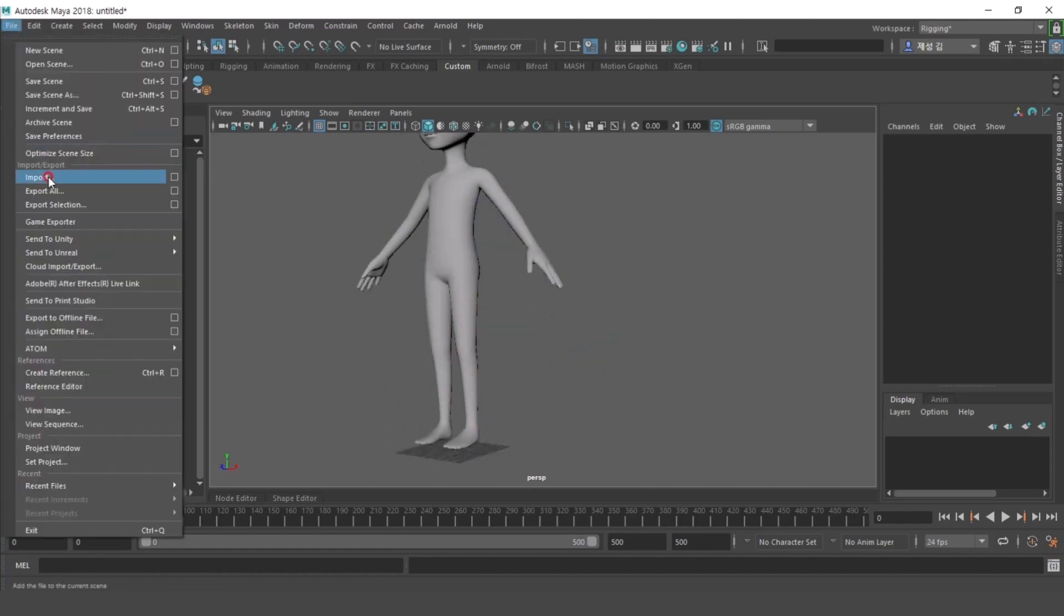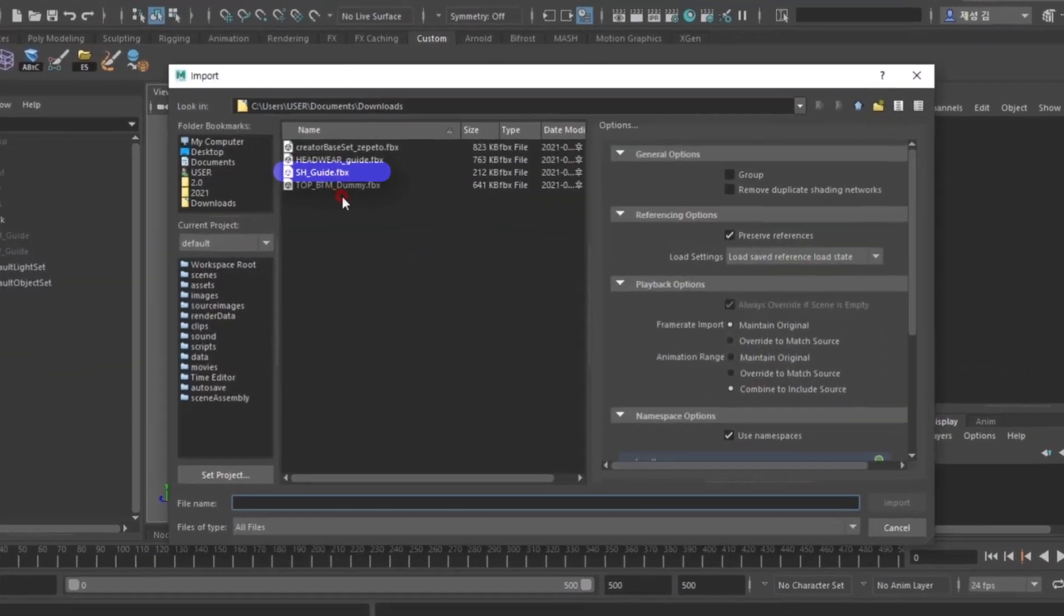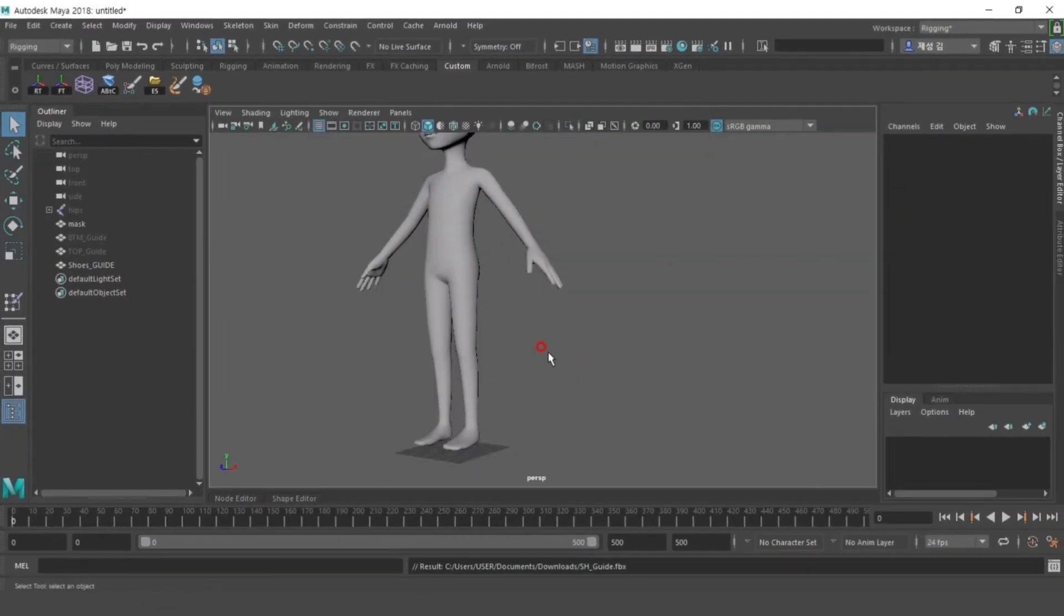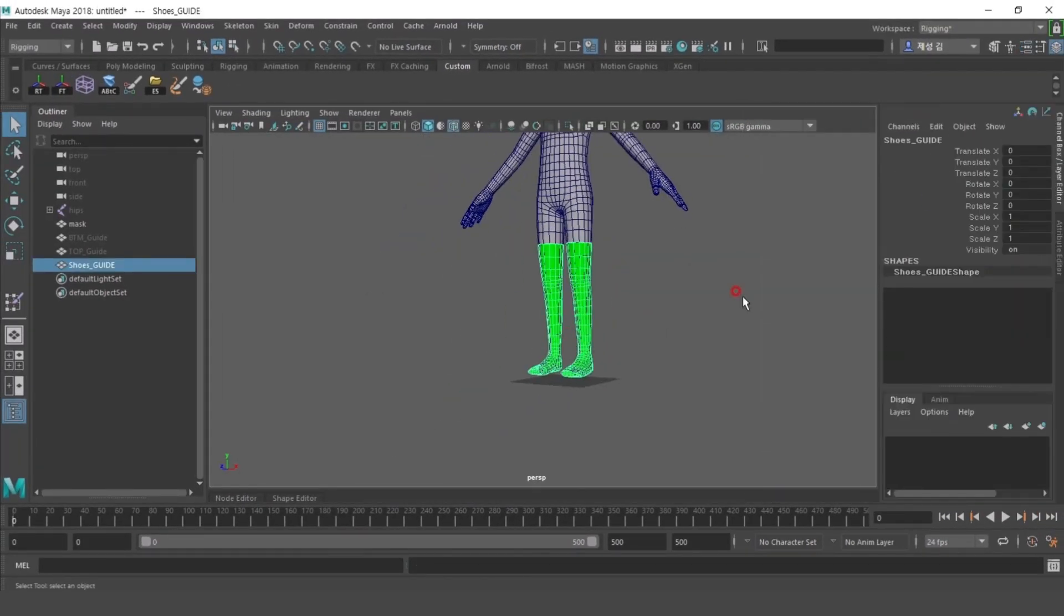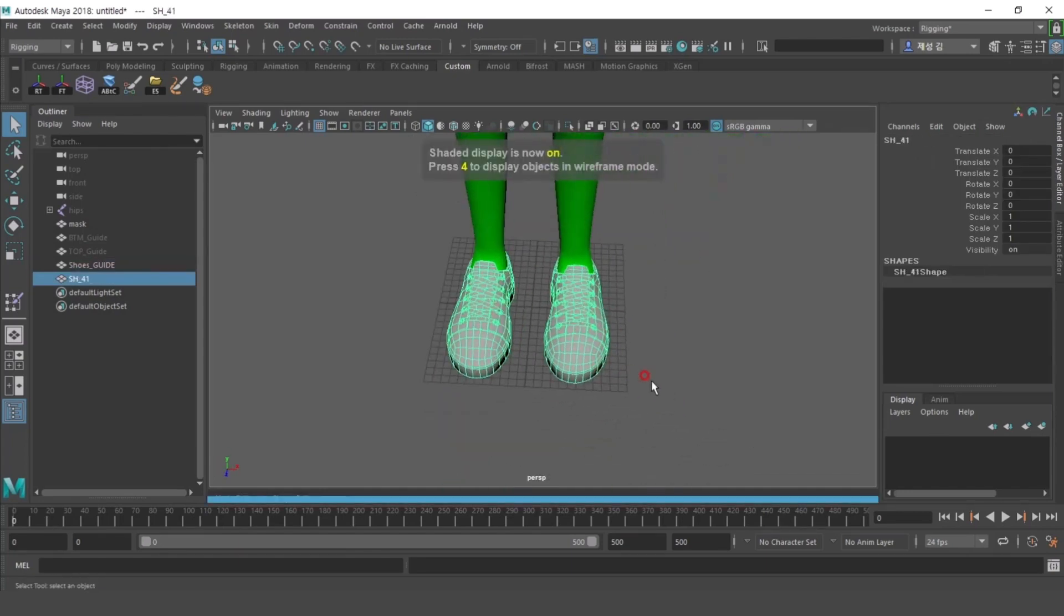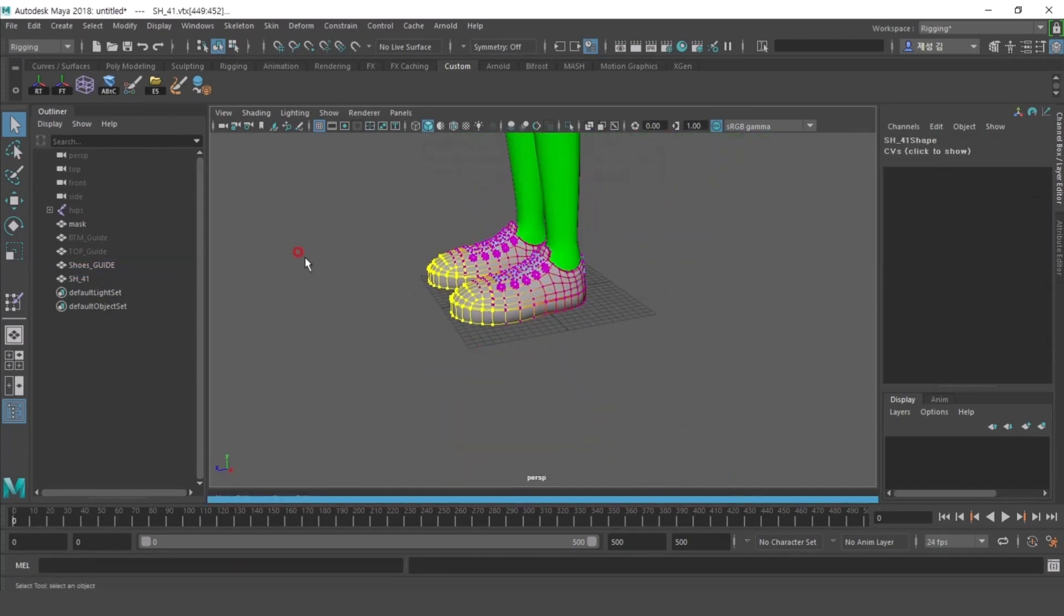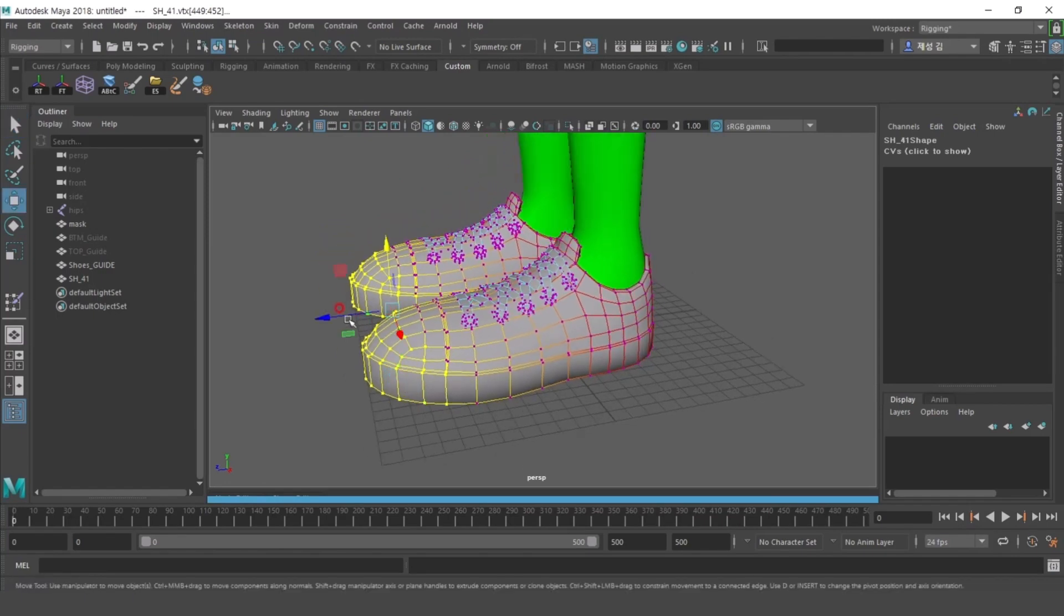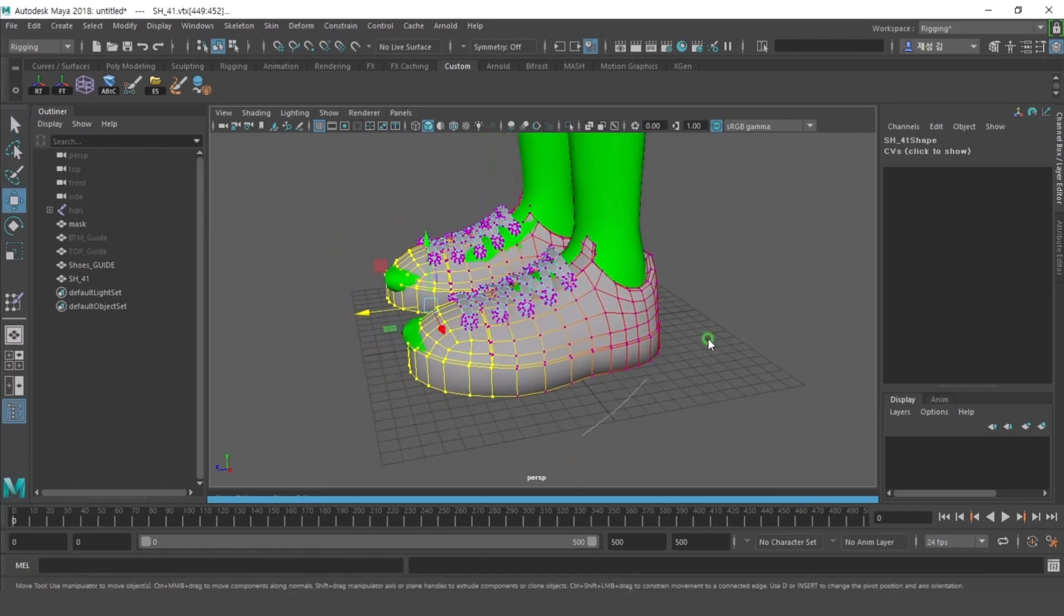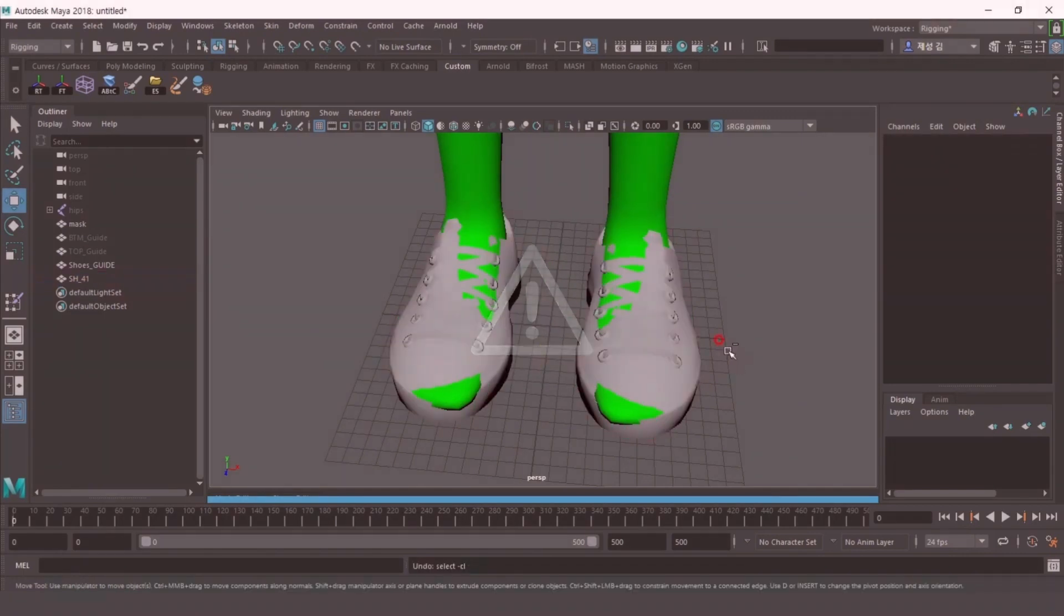When making shoes, add SH guide and make shoes according to the shoes guide object. Shoes guide is the same shape as most socks that are usually made. If the shoe modeling you created does not cover the shoes guide properly, socks can stick out.